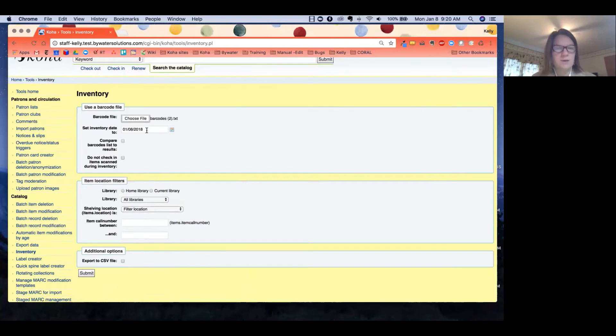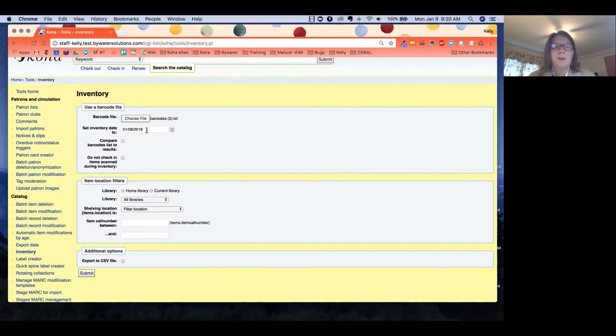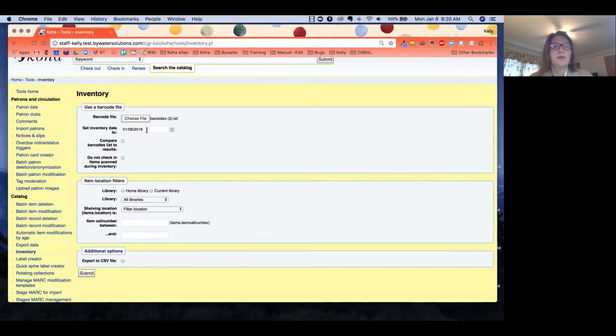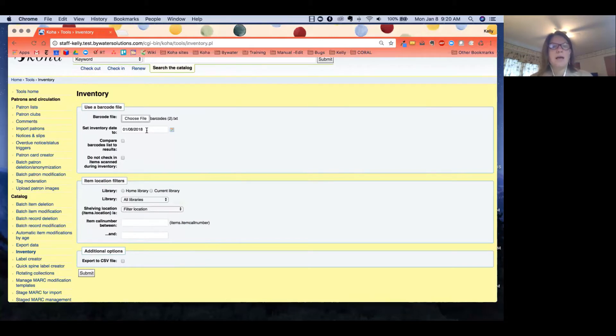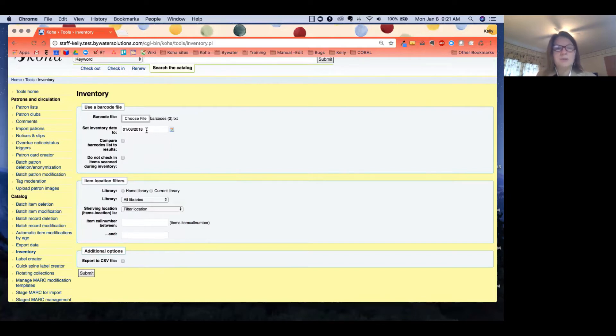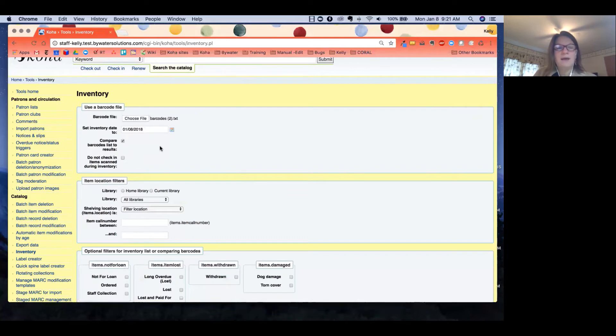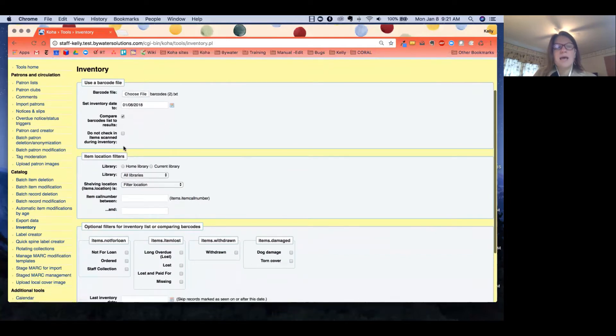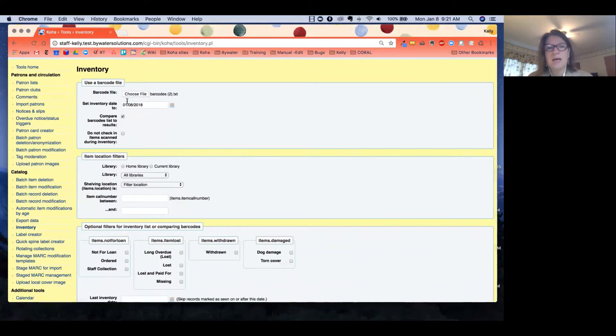Our next option is we have compare barcode list to results, and we have found that this is really helpful if you were to use a barcode file as well as work in conjunction to a list of results. So if I choose this option, then I'm going to say that I went over to a specific section and scanned that section.